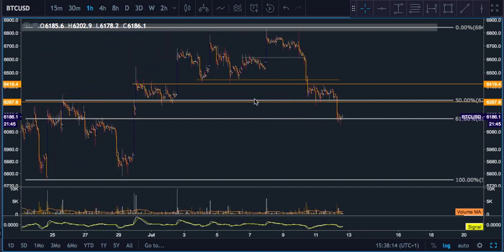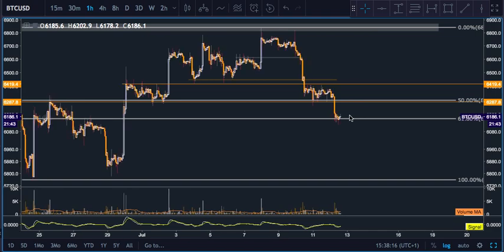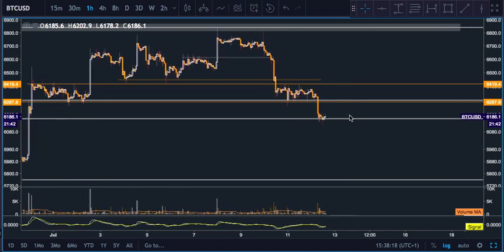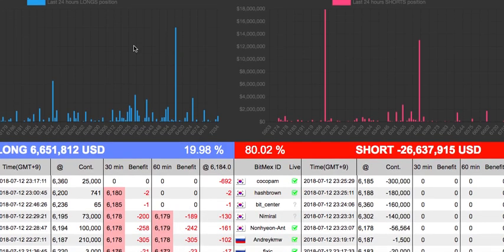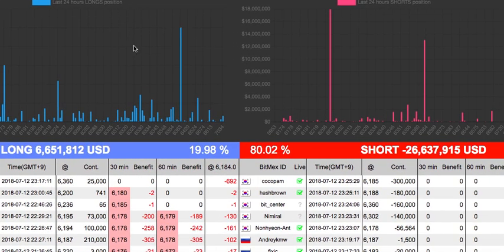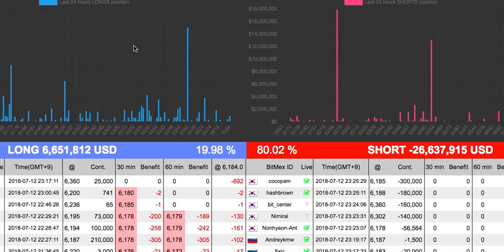Bitcoin has retraced here to a 61.8% Fibonacci level. If we go to CoinFarm — the website is coinfarm.online — you actually get data on the long and short ratio on BitMEX. This is when someone types their position into the troll box and you get this data. It's not every position on BitMEX, just the ones actually written into the troll box, but it still gives you a good sentiment on who's long and who's short.